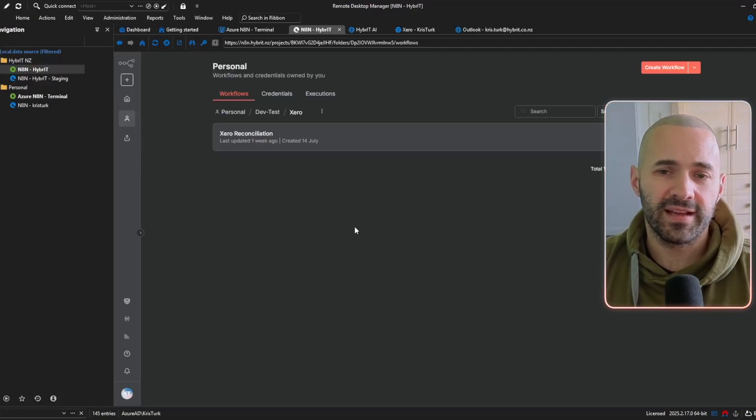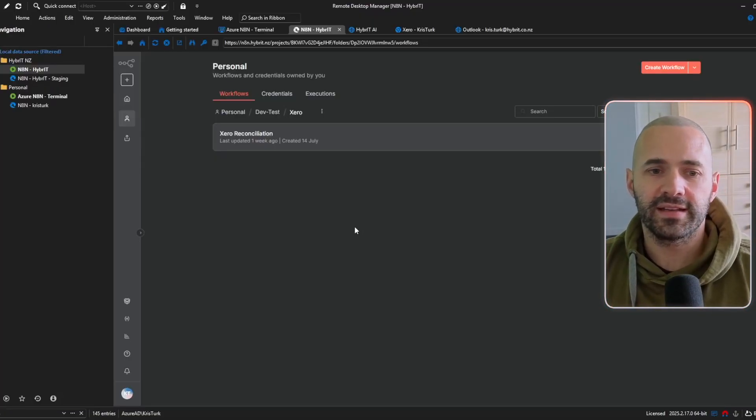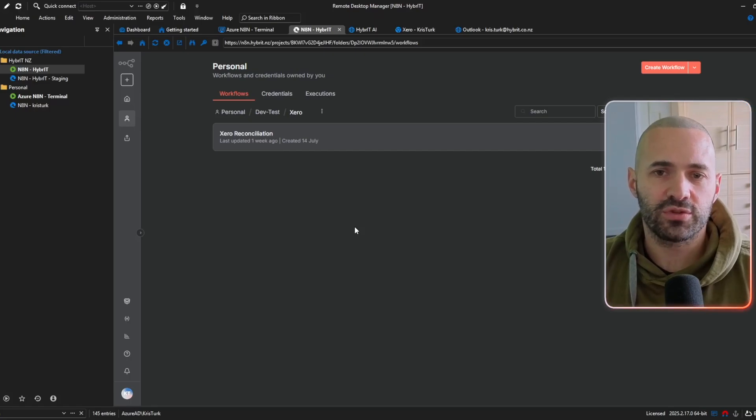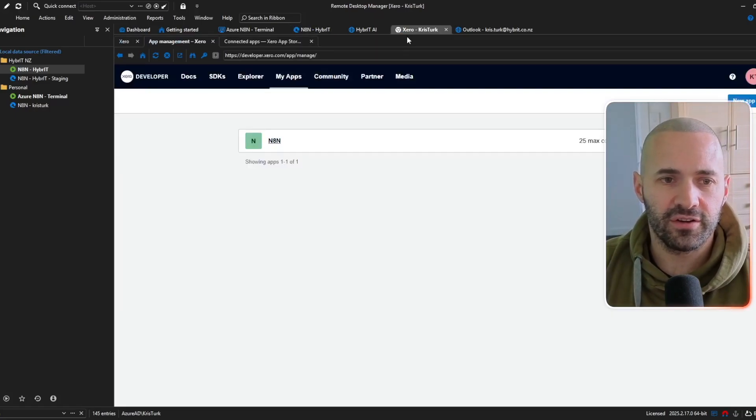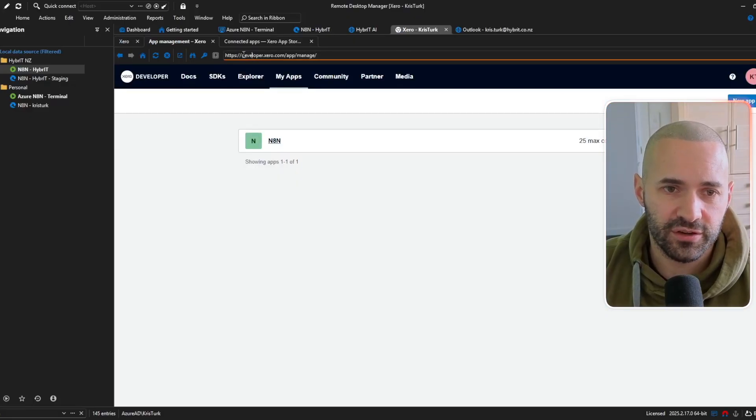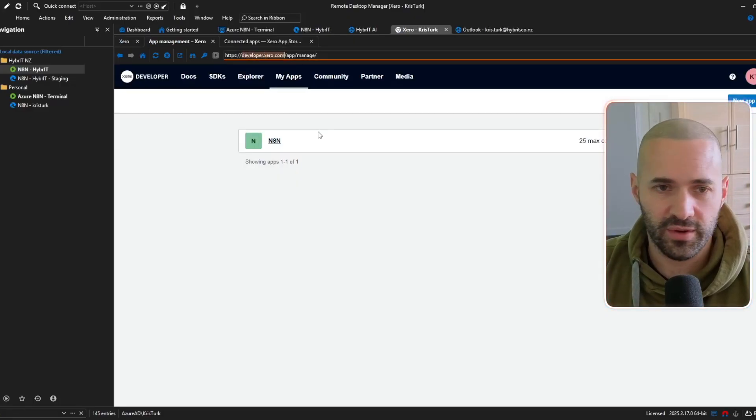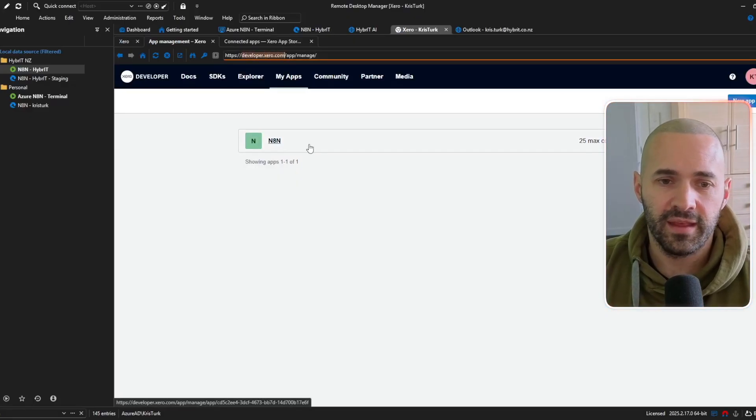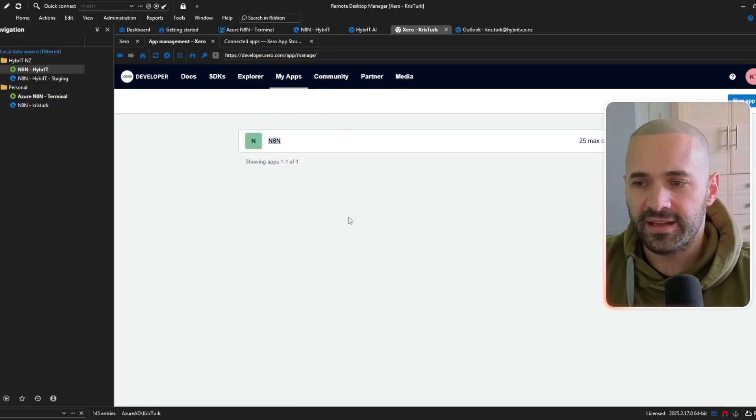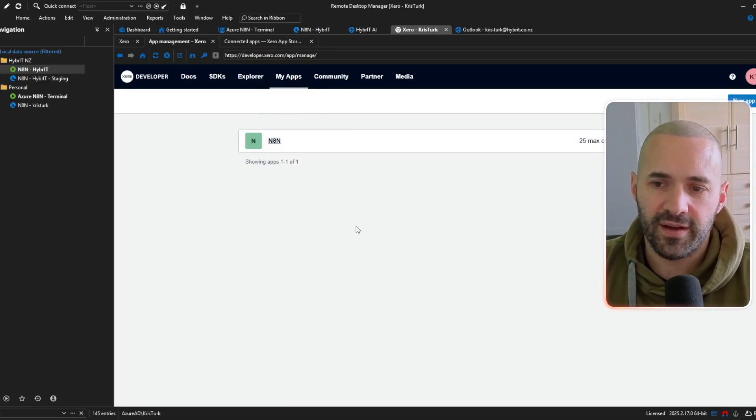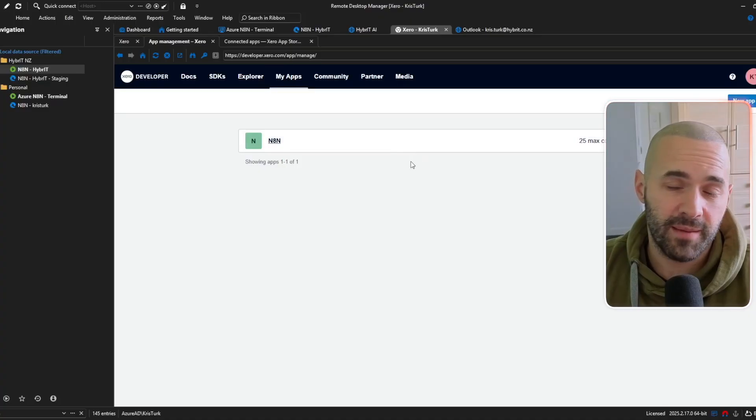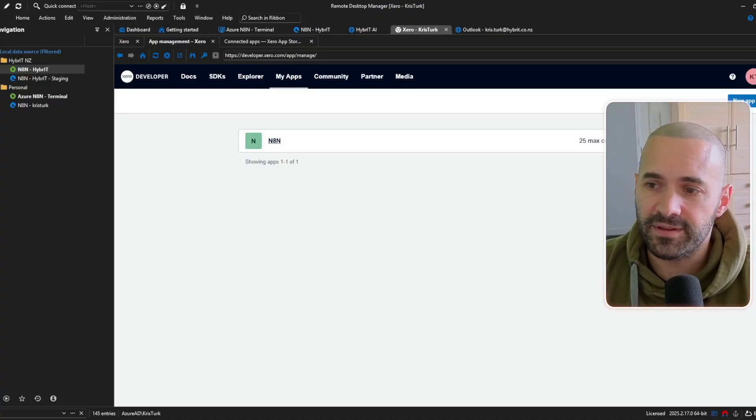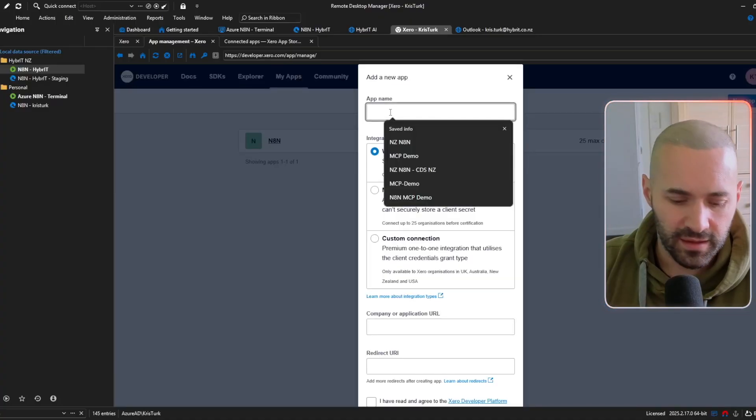then you'll have that available to you when you want to build your workflow okay so we've got our system prerequisites in place the final thing that we're going to need is a credential to actually connect to Xero so let's jump over to Xero and I've already signed in to developer.xero.com so if you haven't then just go ahead and sign in and I've already got an app connected here but let's connect a new app for the purposes of our MCP server because they're a different application type